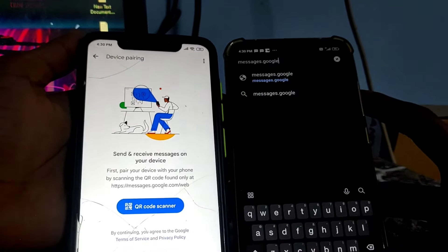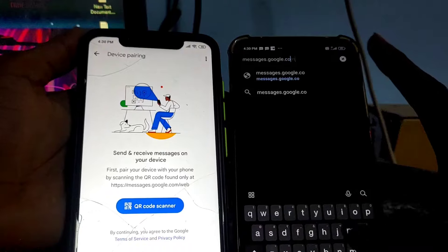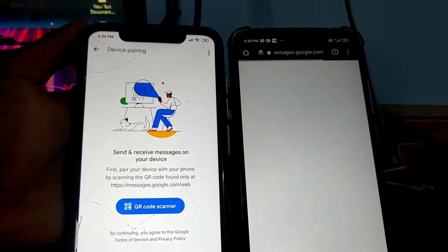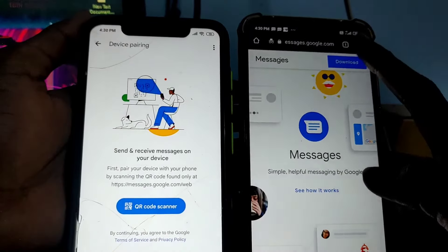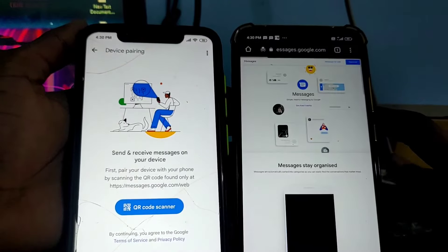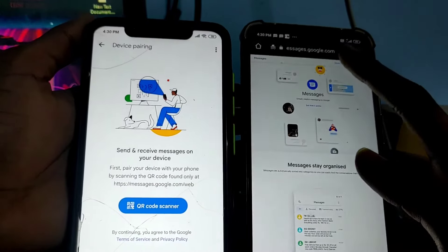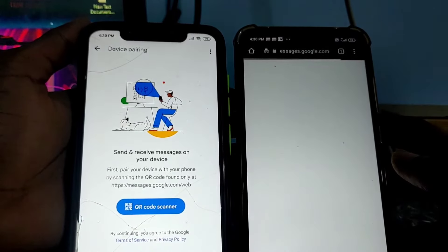If you are on a PC, you can directly click on Messages for Web. If you are on a mobile device, click the three dots and then click on Request Desktop Site.